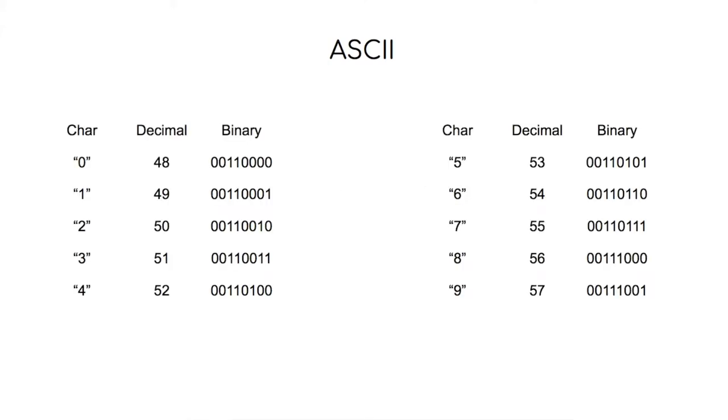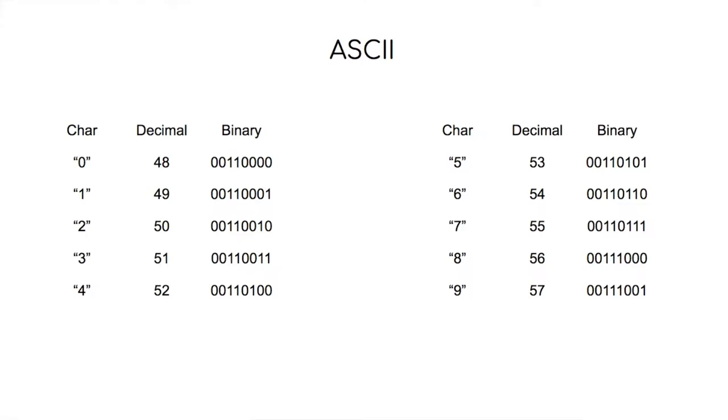ASCII also needs to be able to represent numerals. A numeral character, for example the number 5, is actually represented by decimal 53 rather than 5. The reason that these numbers as characters aren't represented by the numbers themselves is because these lower numbers are actually used in ASCII as codes for more important values. Therefore, in order to store 0 as a character as part of a string, we use the decimal value 48.